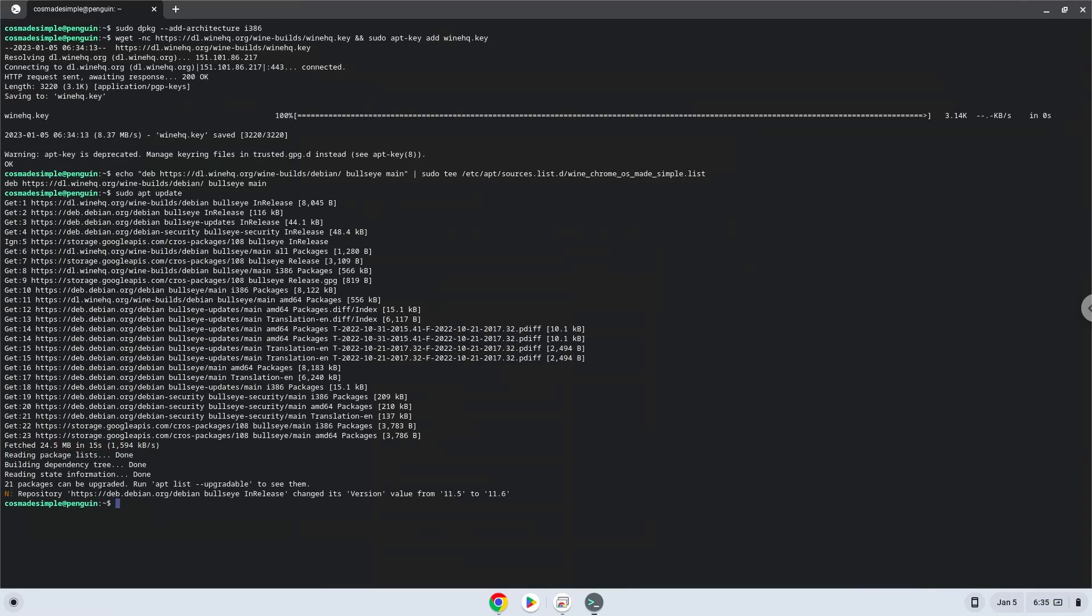Now we will install wine. Wine is an application layer that allows us to install some Windows applications on a Chromebook.